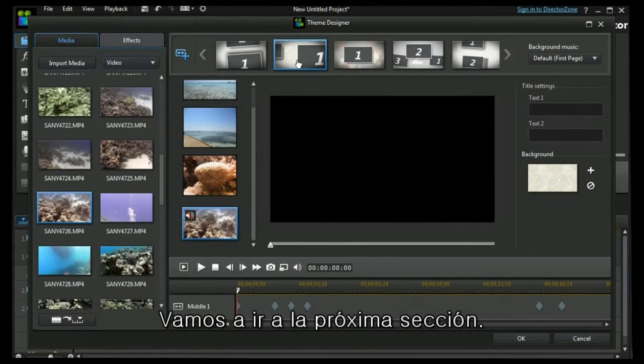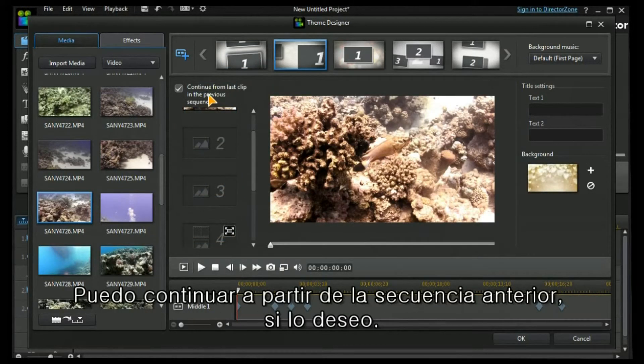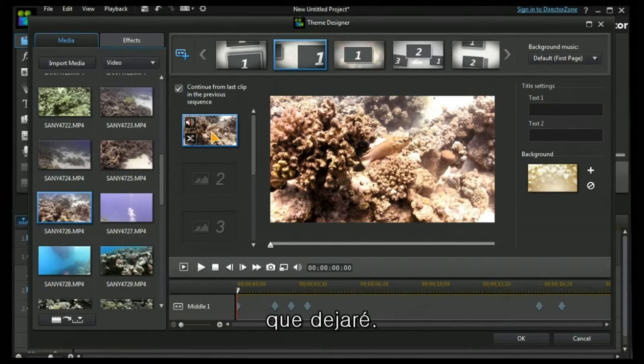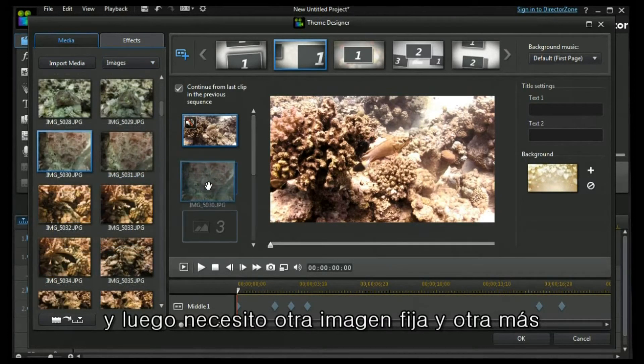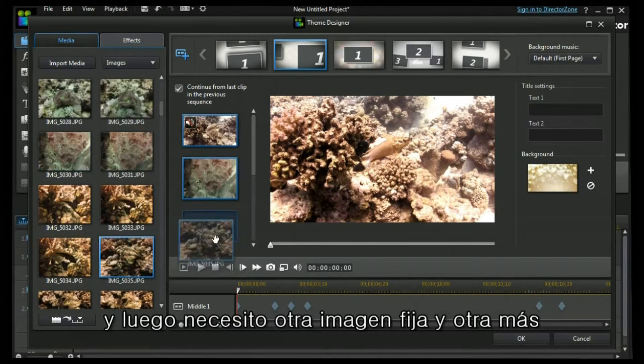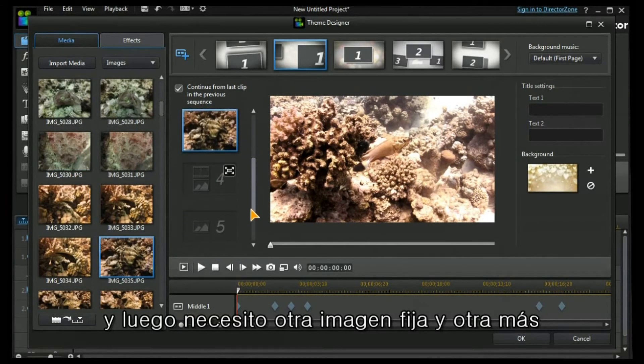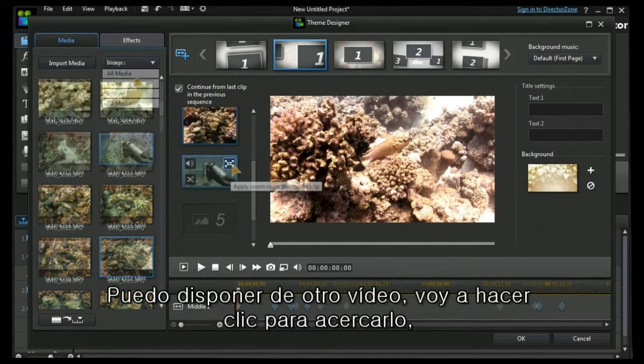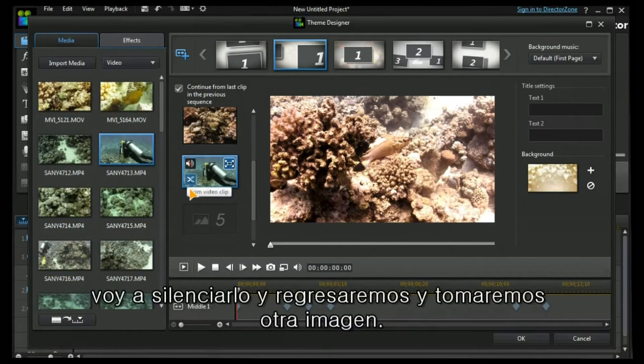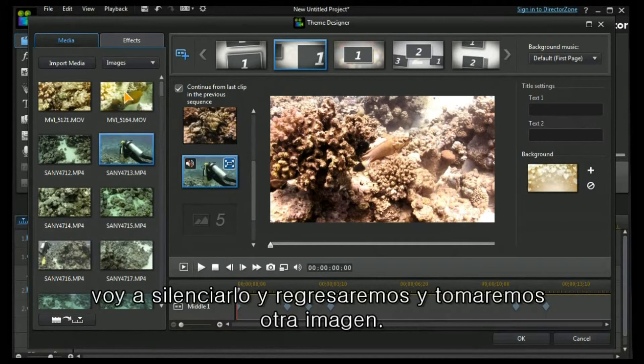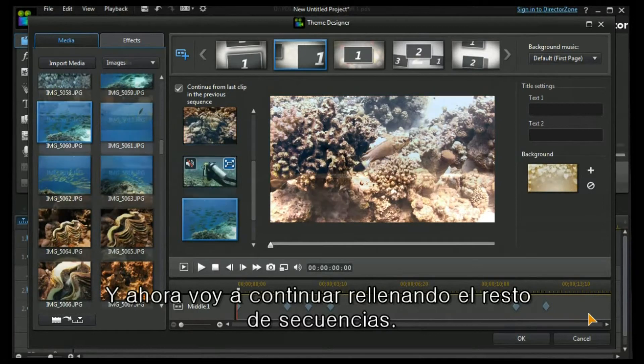Let's move on to the next section. I can continue from the previous sequence if I want, which I'll leave in. And then I need another still image, and another still image. I can have another video. I'm going to click to zoom in, I'm going to mute it, and we'll go back and have another image. And now I'm going to continue with filling in the rest of the sequences.